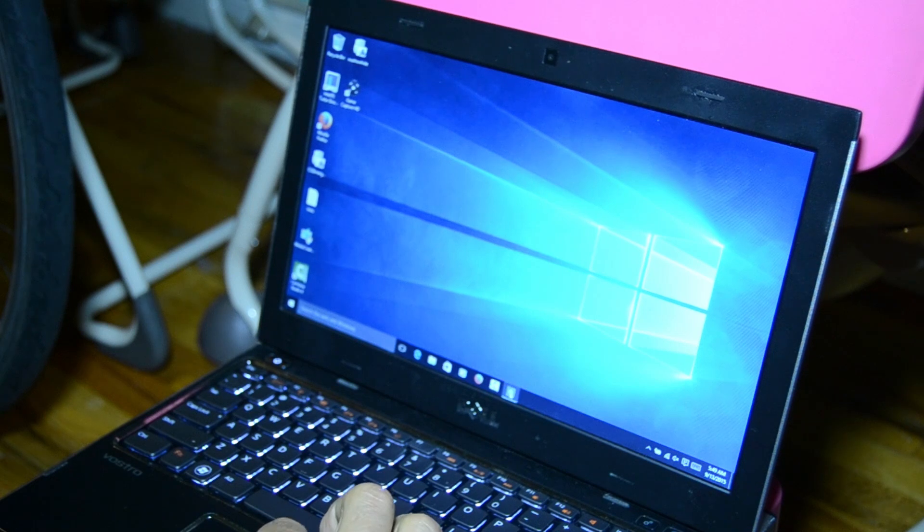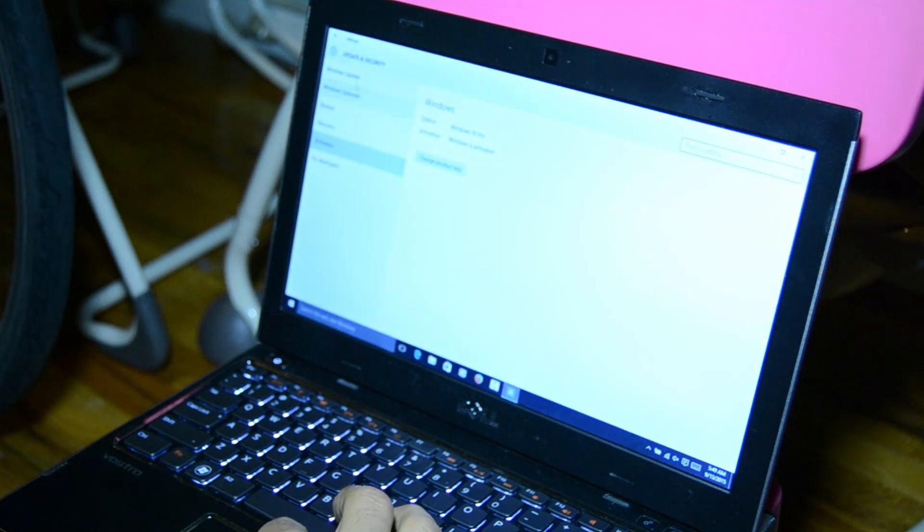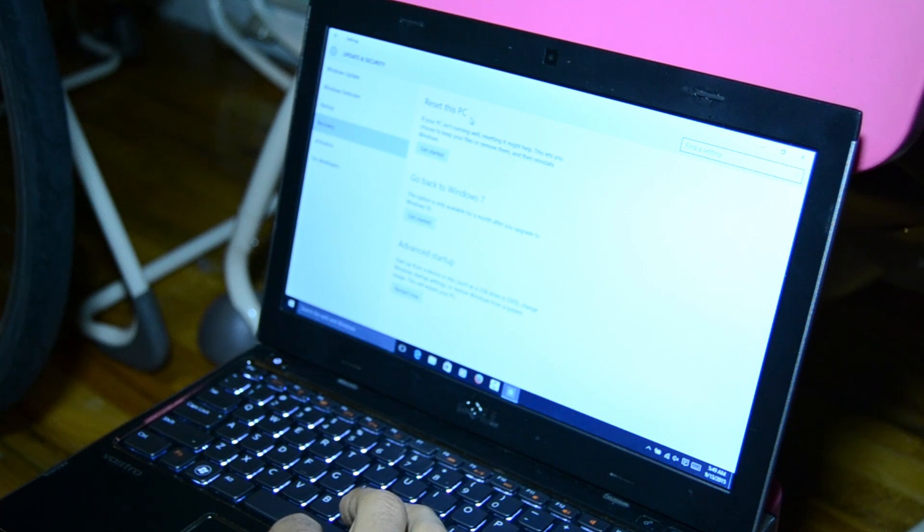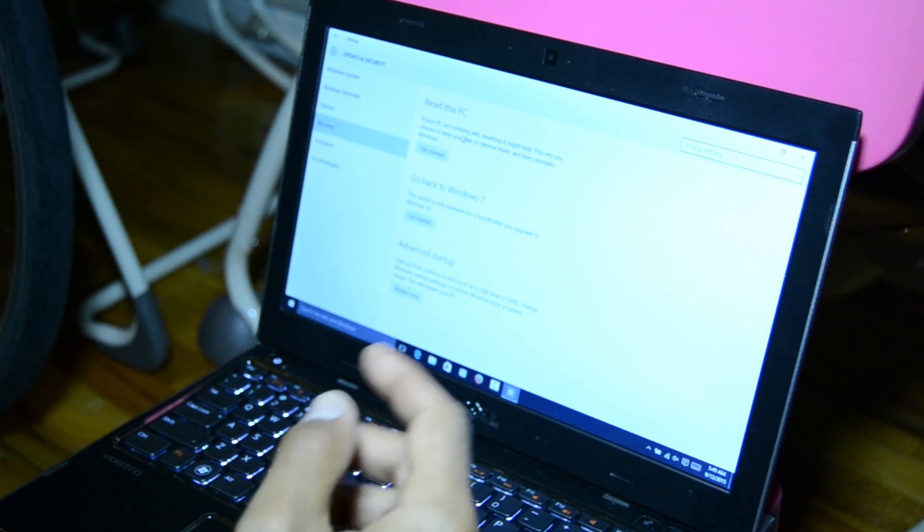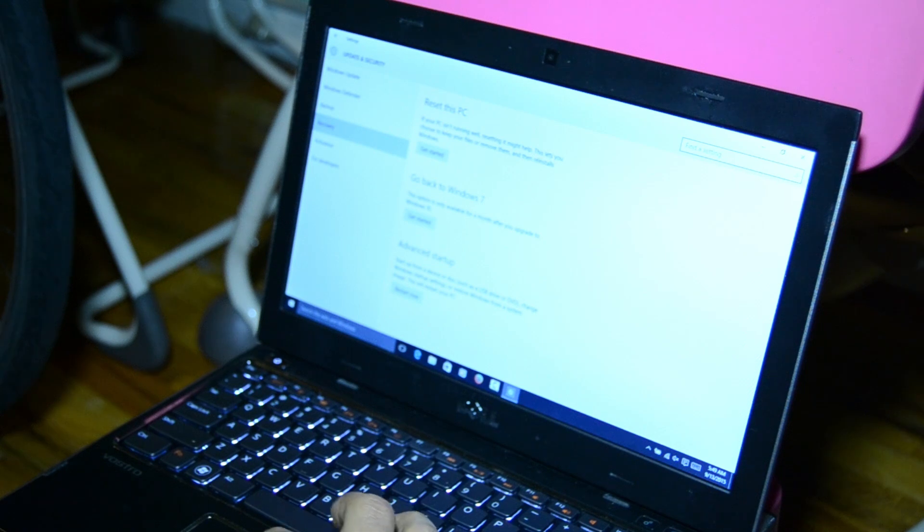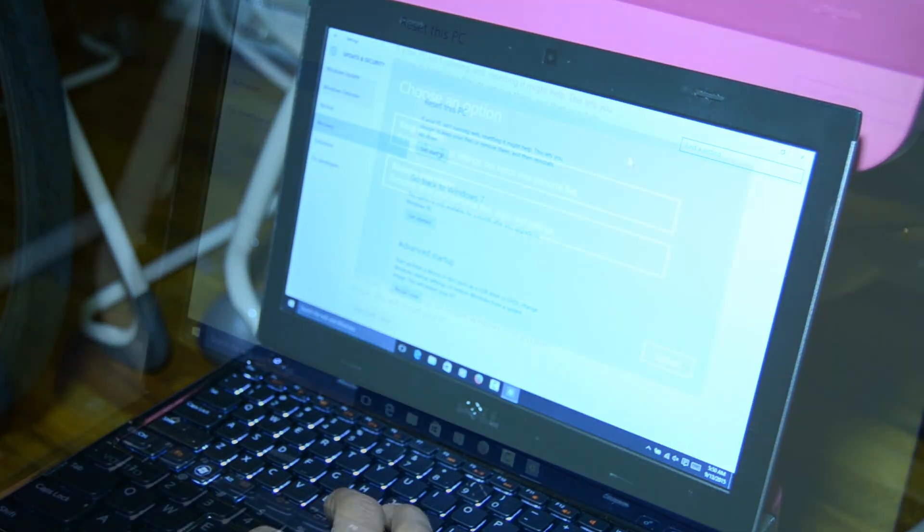Let's go back into our settings. You want to go into recovery and the first option you have is reset this PC. If your PC isn't running well, resetting it might help. This lets you choose to keep your files and reinstall Windows. I'm just going to click on get started.